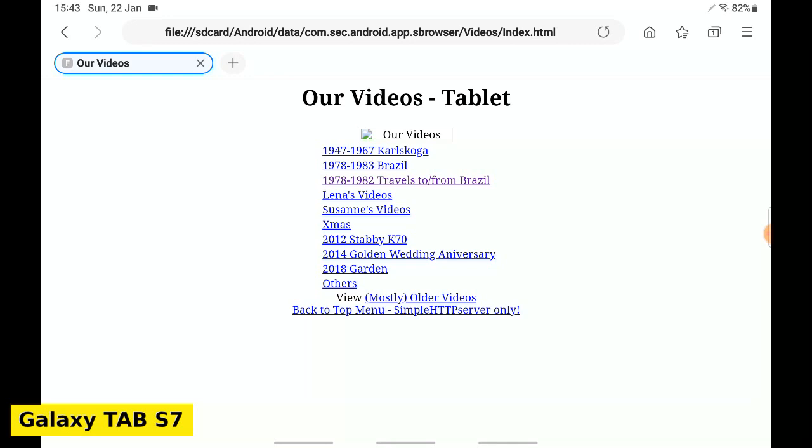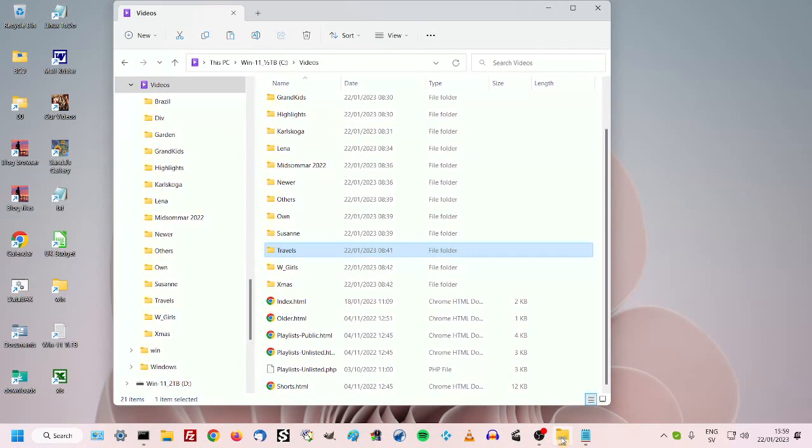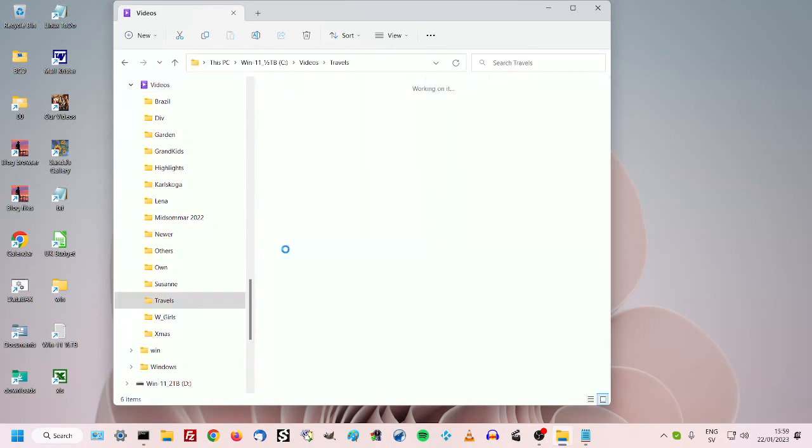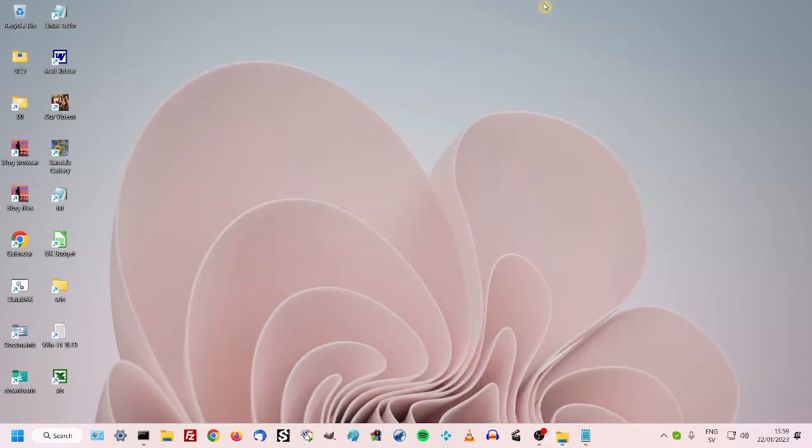Go to the PC. Windows 11 Desktop. File Explorer. The video directory is identical to the one on the tablet.